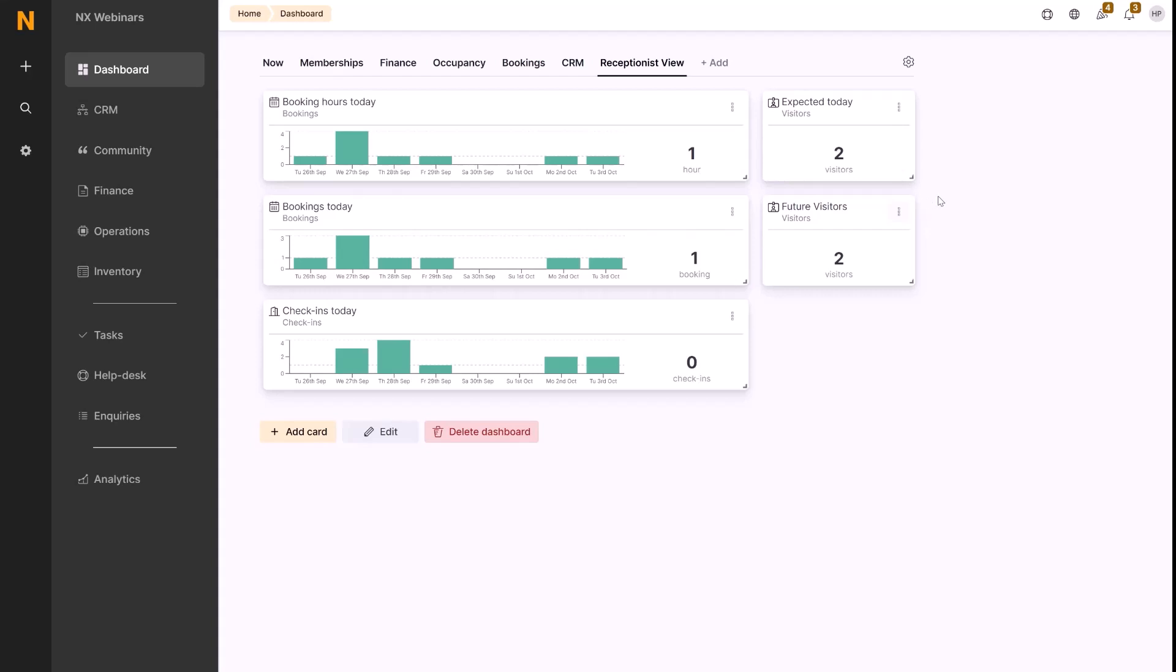As mentioned, we can also show the records of these visitors. So if we go view records, we can then see what visitors are expected to show today.